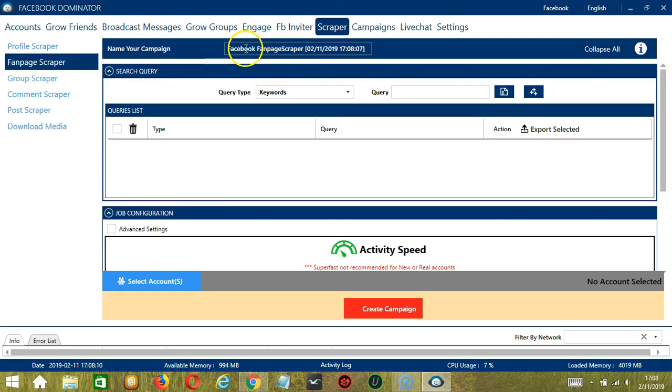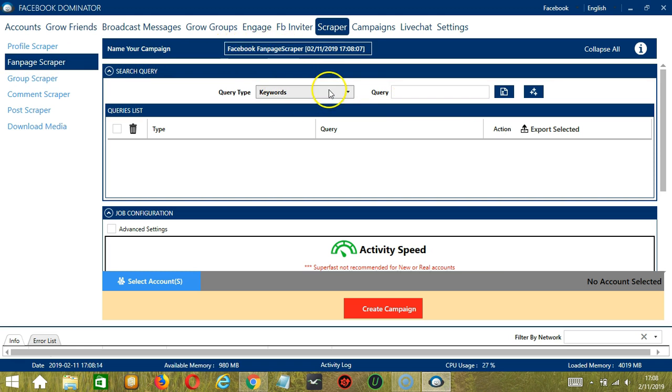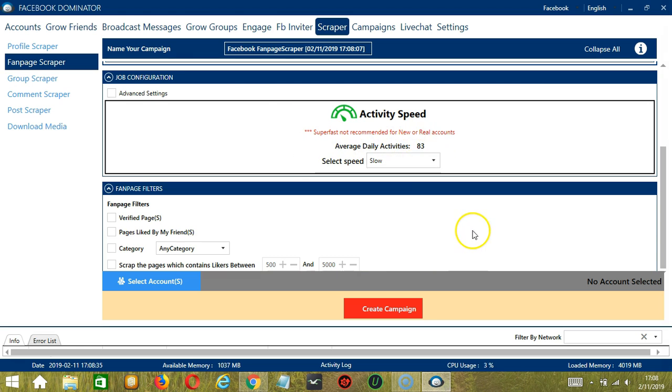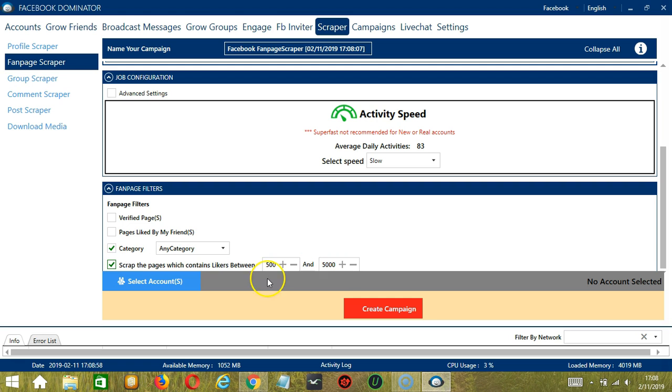Let's switch to the Scraper tab and select Fanpage Scraper on the left side of the app. Here we can name our campaign. Let's call it Facebook Fanpage Scraper. For Search Query, let's target Oreo. For Job Configuration, an average daily activities of 83 should be okay. So let's select Slow and for Fanpage Filters, let's select Any Category and 500 to 5000 likes.